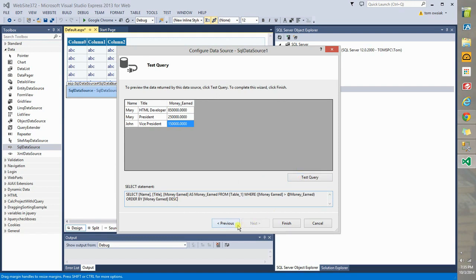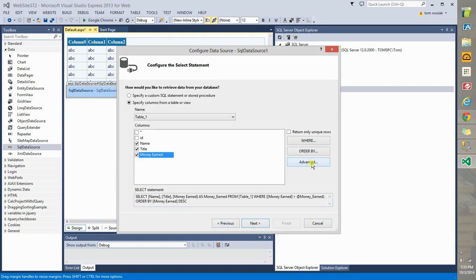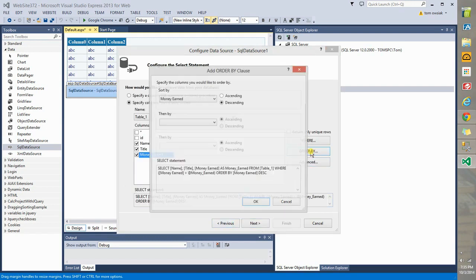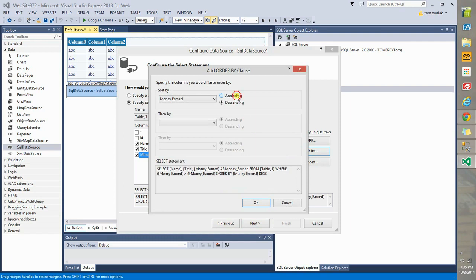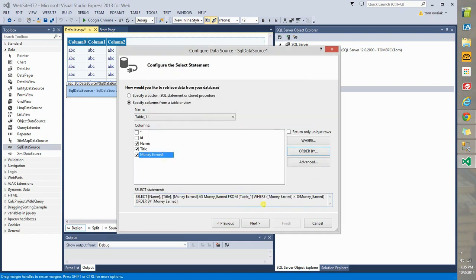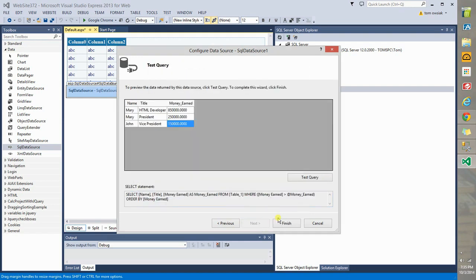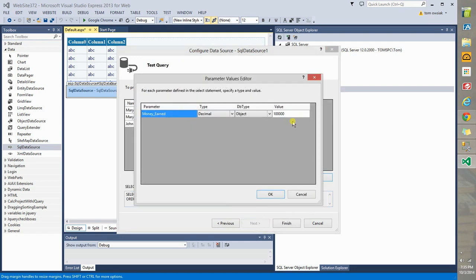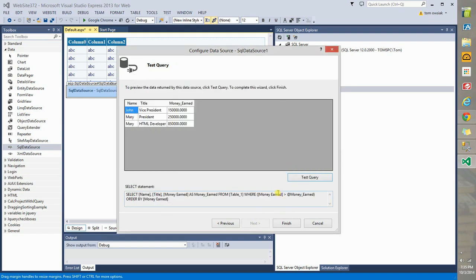So go back to previous. Choose order by. Change this to ascending. And ascending is not shown. That's the default one. That's why it's not shown. Click OK. Click Next. Test the query. Leave this set to 100,000. Click OK. And now it's going from 150, 250 to 850 like that. So it's going from smallest to largest.